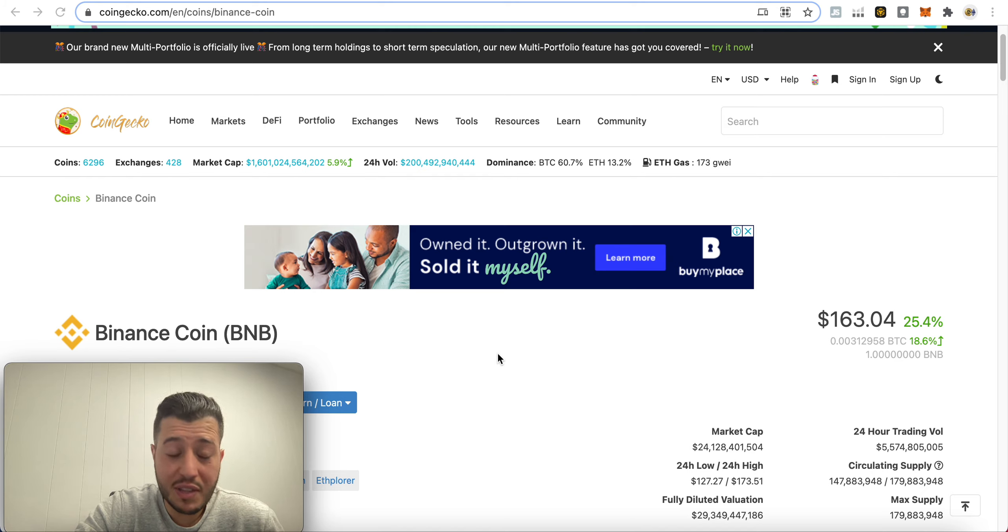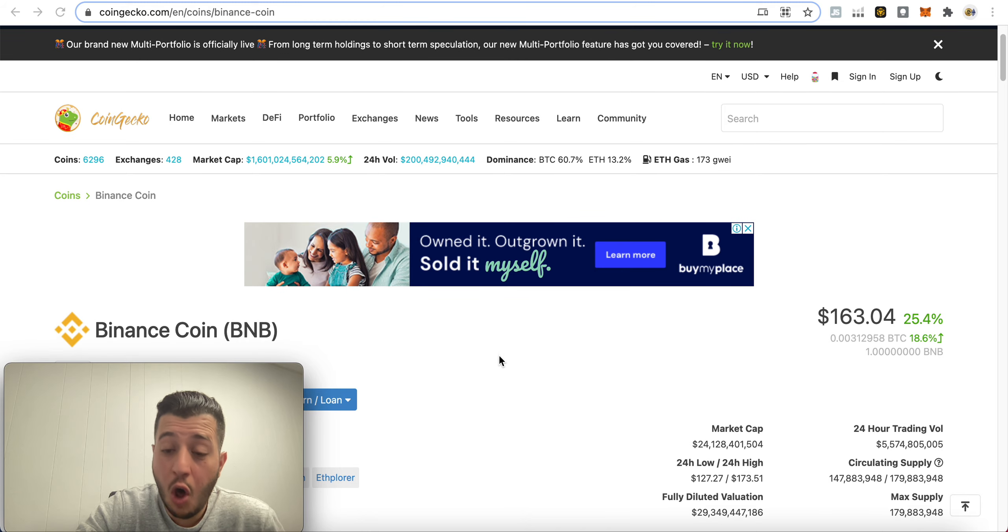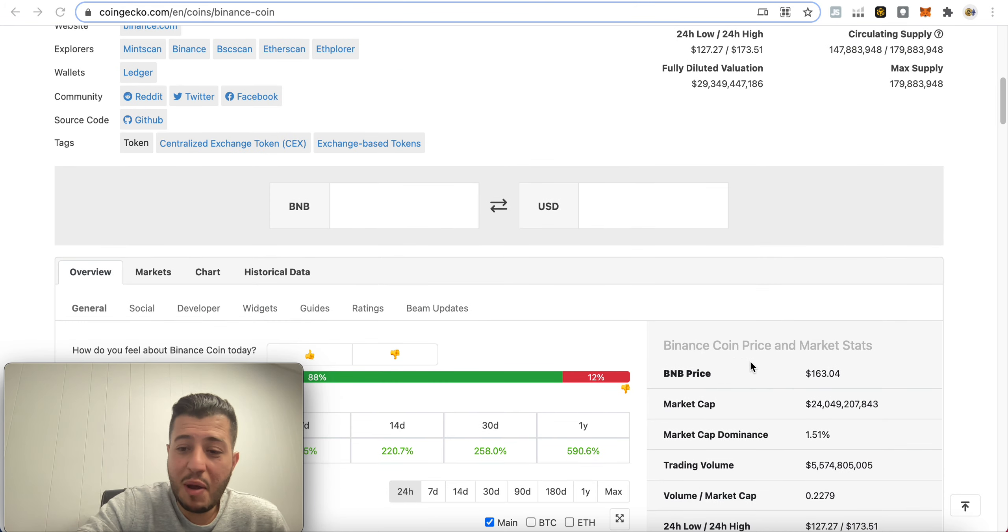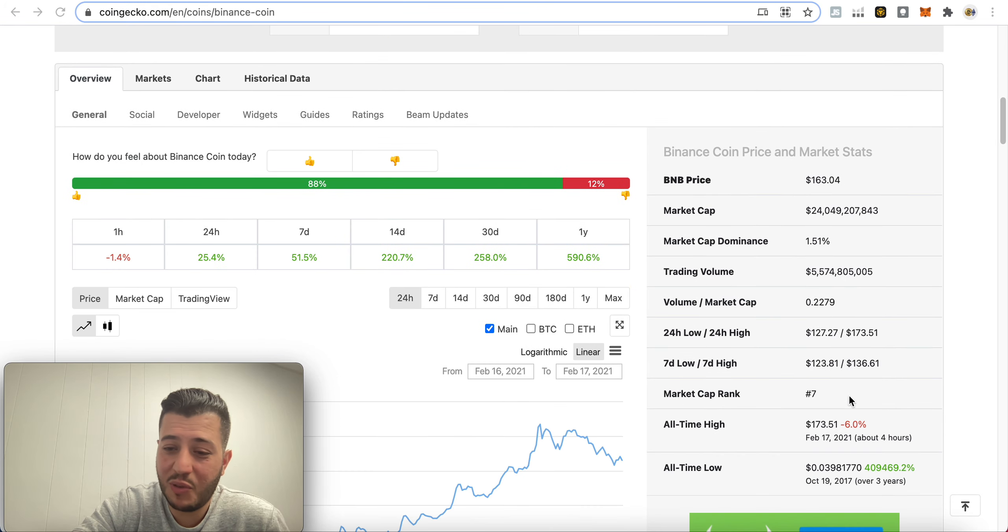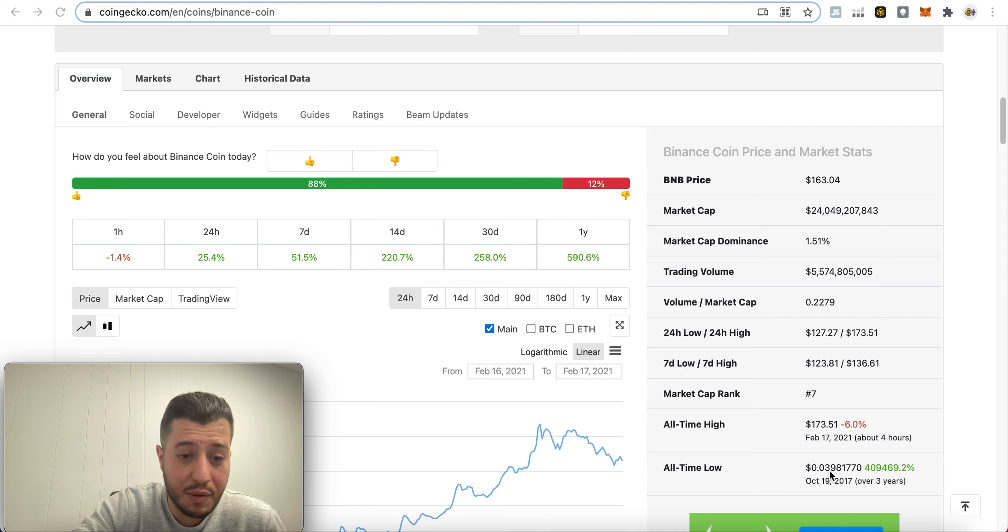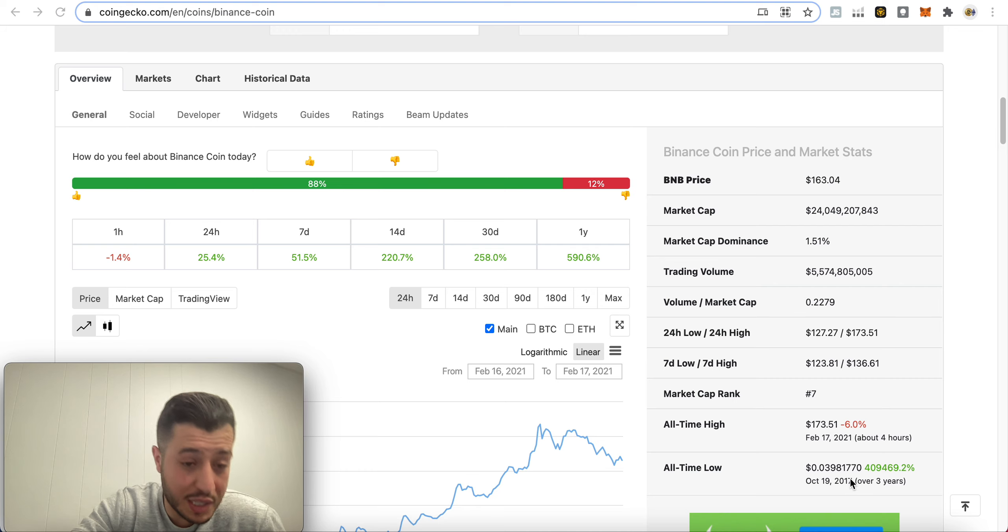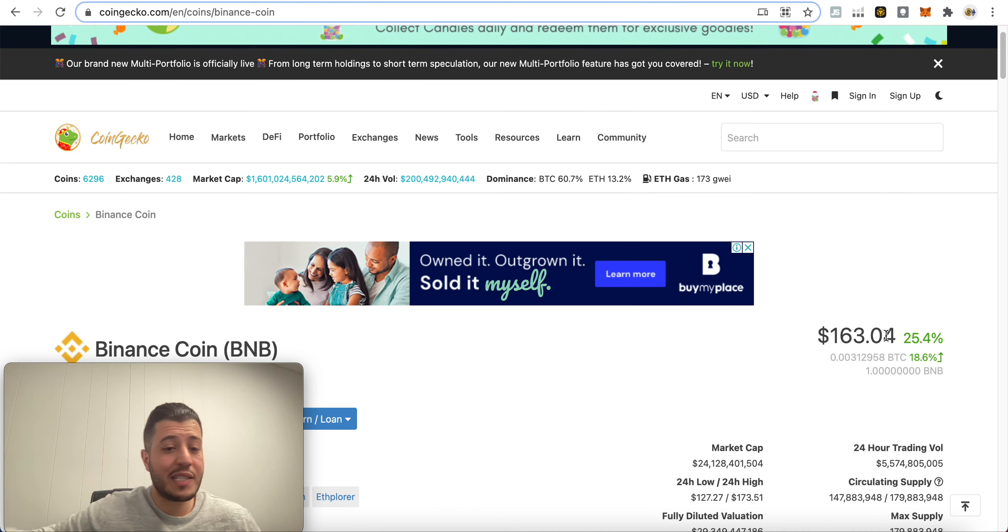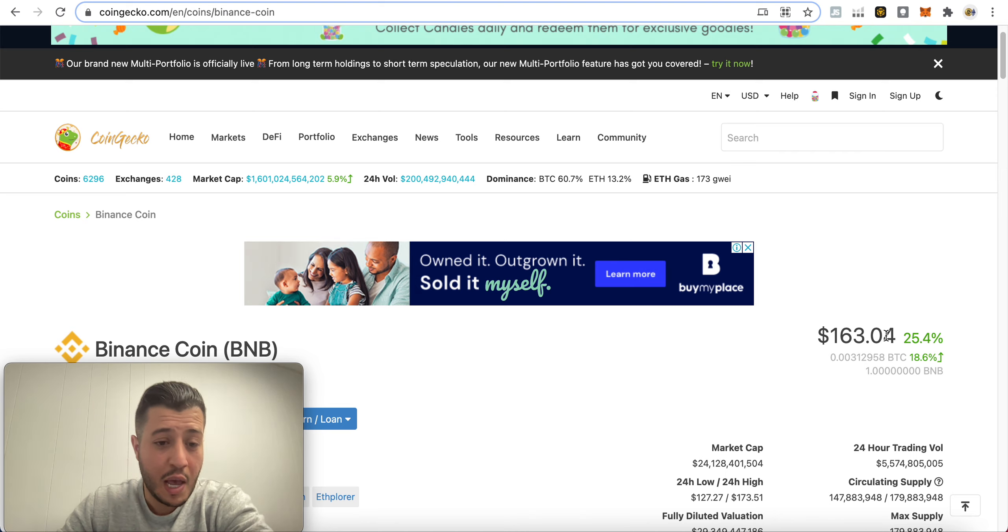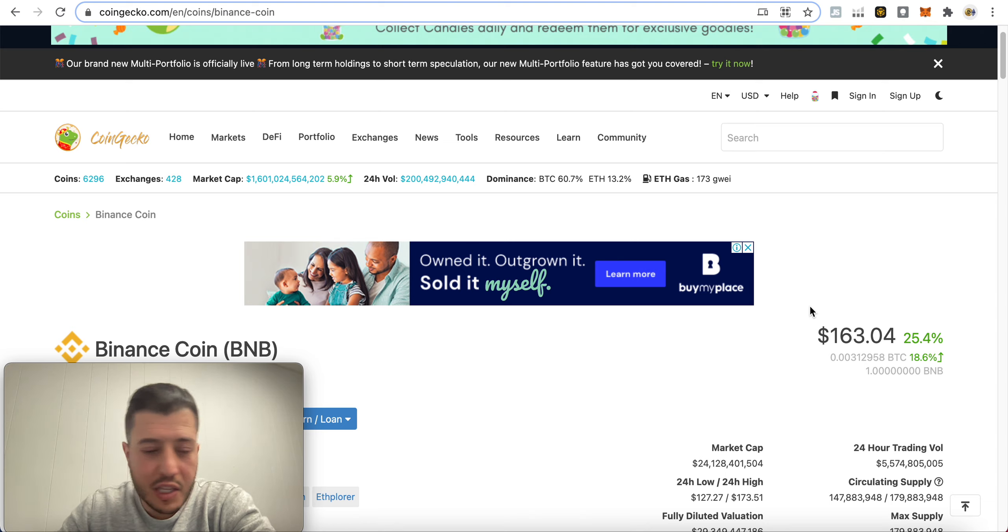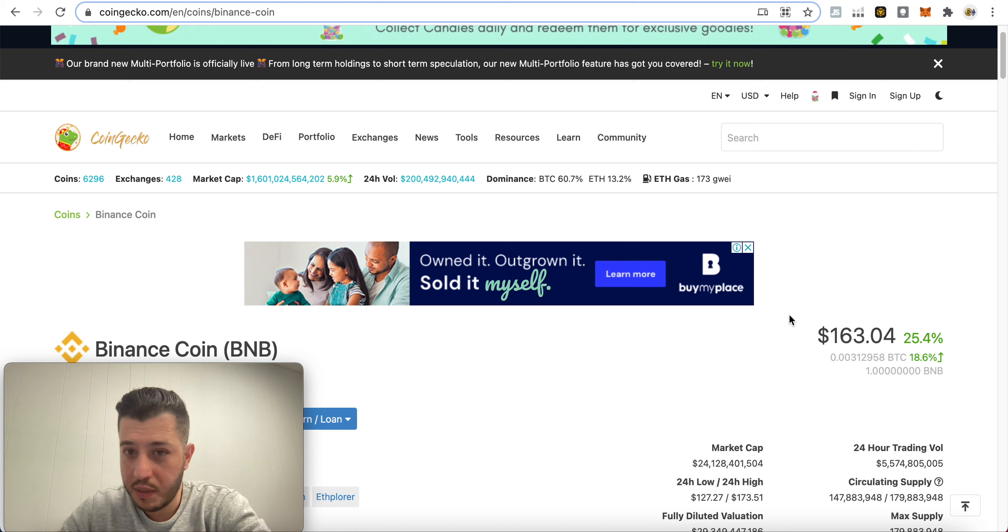I mean BNB came a long way. Like I remember this coin when it was seven cents. All-time low was at three cents back in 2017. Yeah, we're at $163 now and I see this one going to the moon guys, to the moon. A thousand dollars. I mean at this rate it's just gonna keep going and going because so much farming is done.